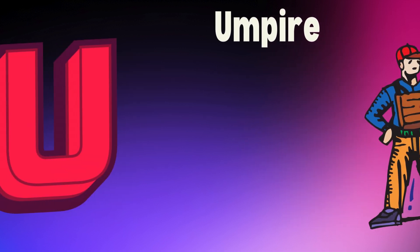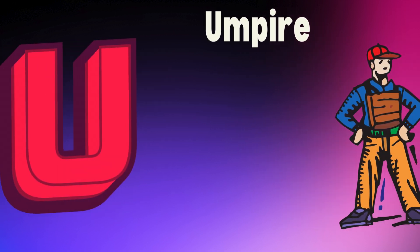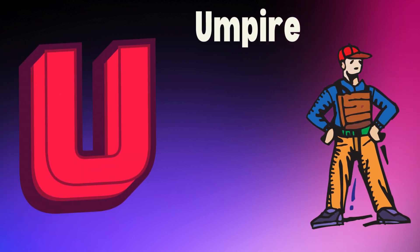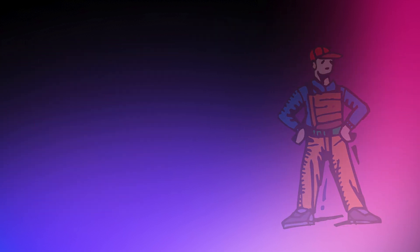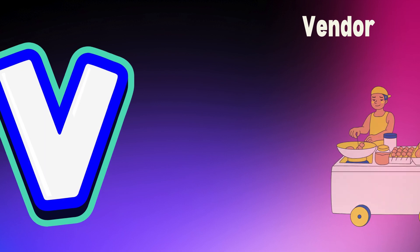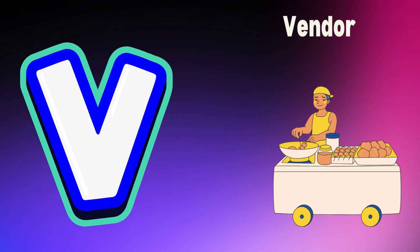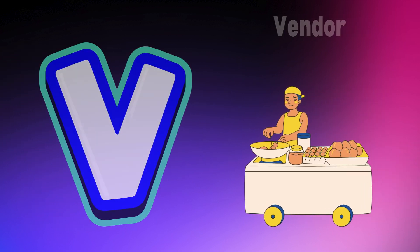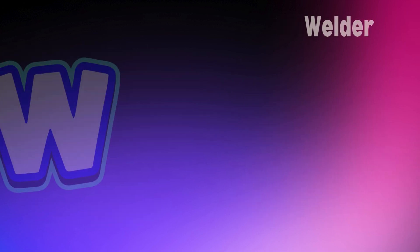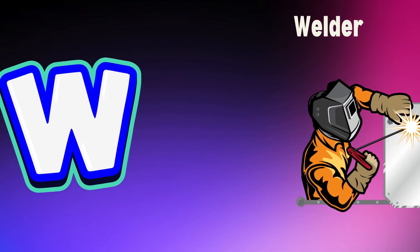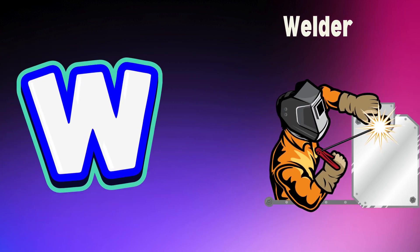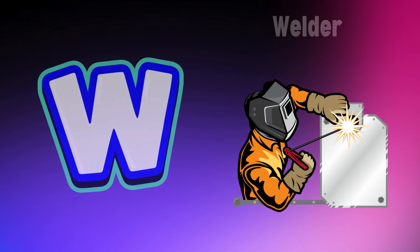U is for umpire, u, u, umpire. V is for vendor, v, v, vendor. W is for welder, w, w, welder.